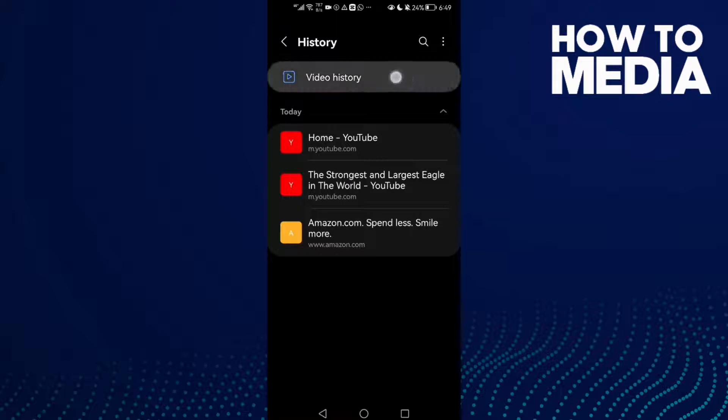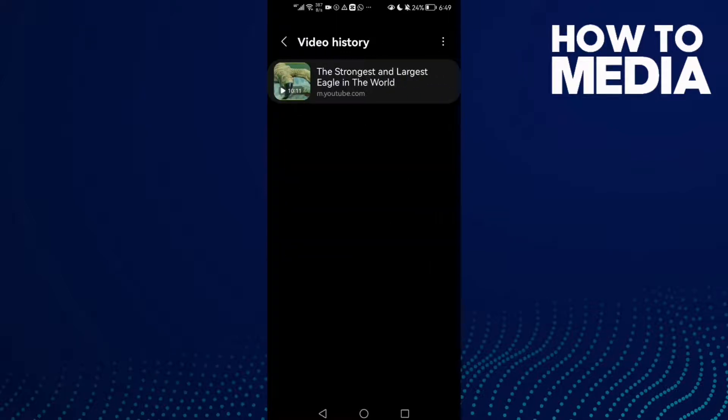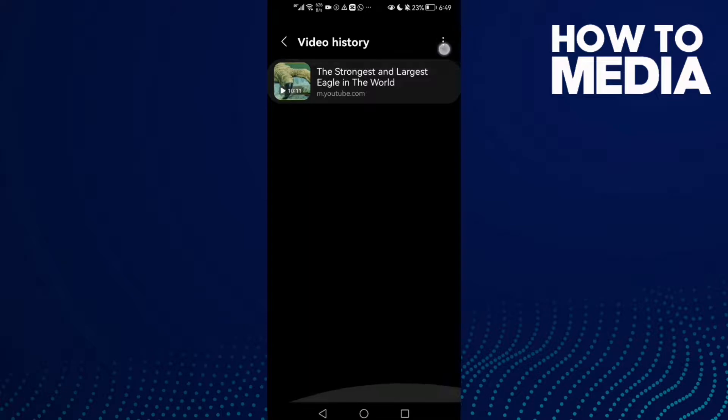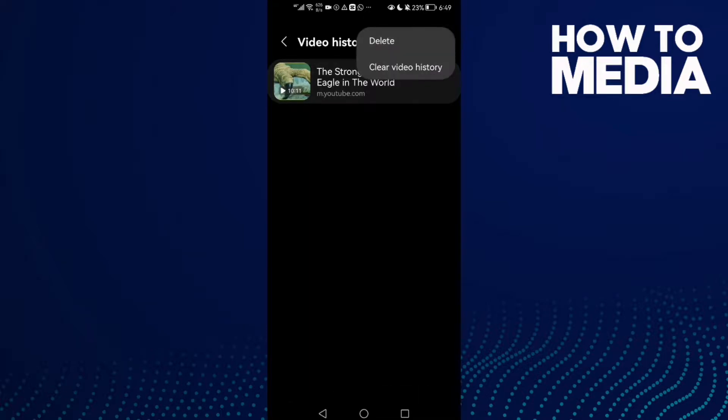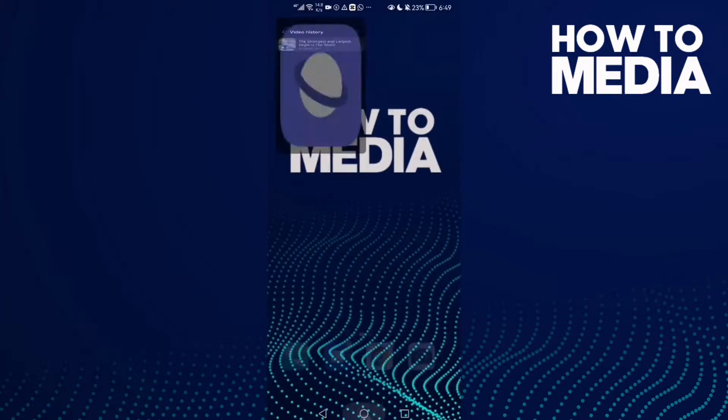Here you can find your watched videos and you can search here. You can also click the three dots here at the top and click Clear Video History. And that's it, it's easy.